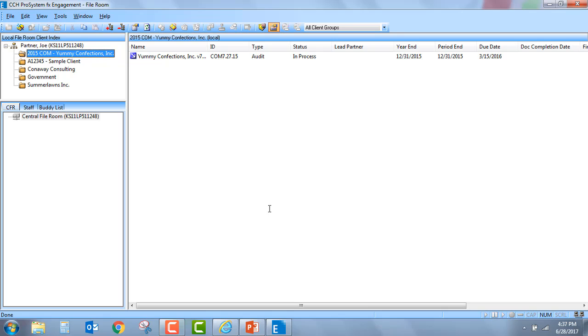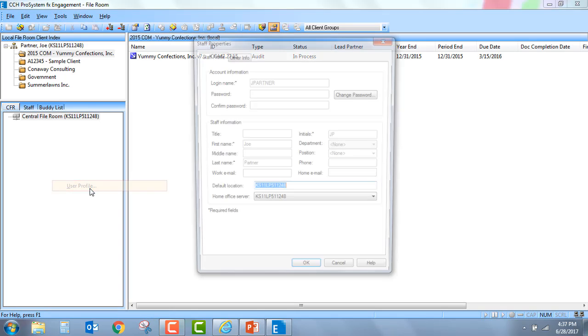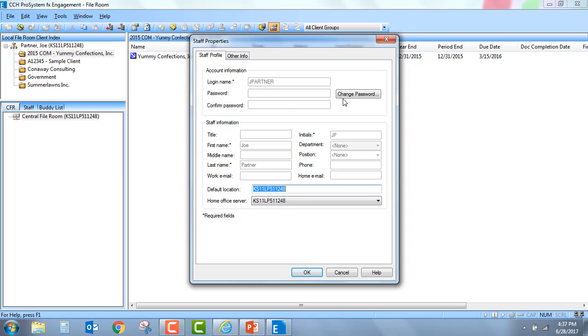Now, as a user, as in previous versions of the application, at any point in time, I could go to Tools, User Profile and go through and change my password. But by default, when you implement the strong password functionality within the application, you will automatically be prompted for the user to change that password.